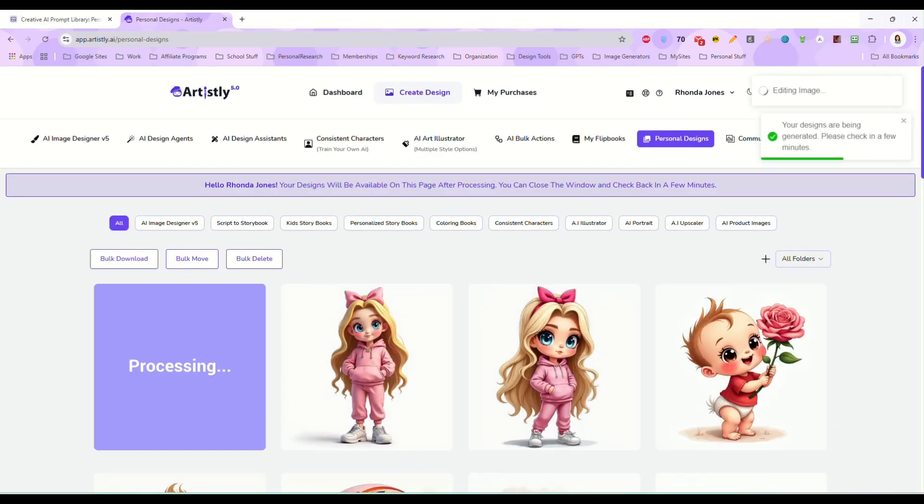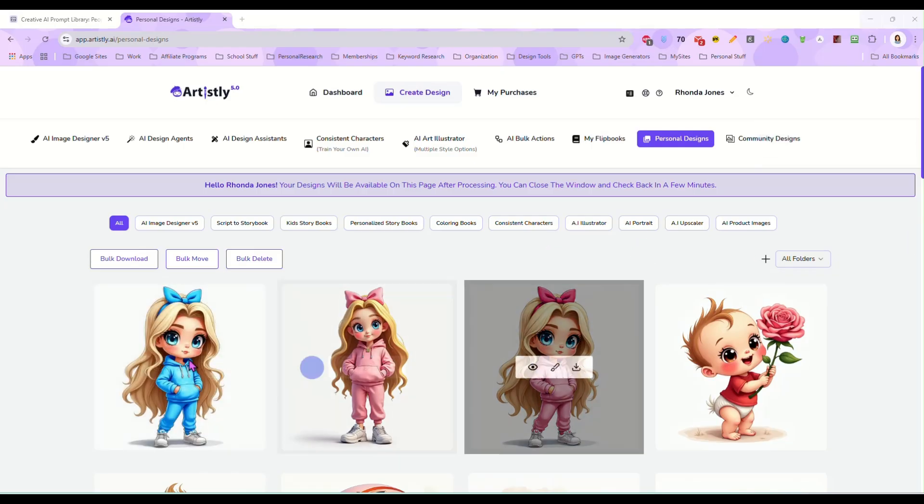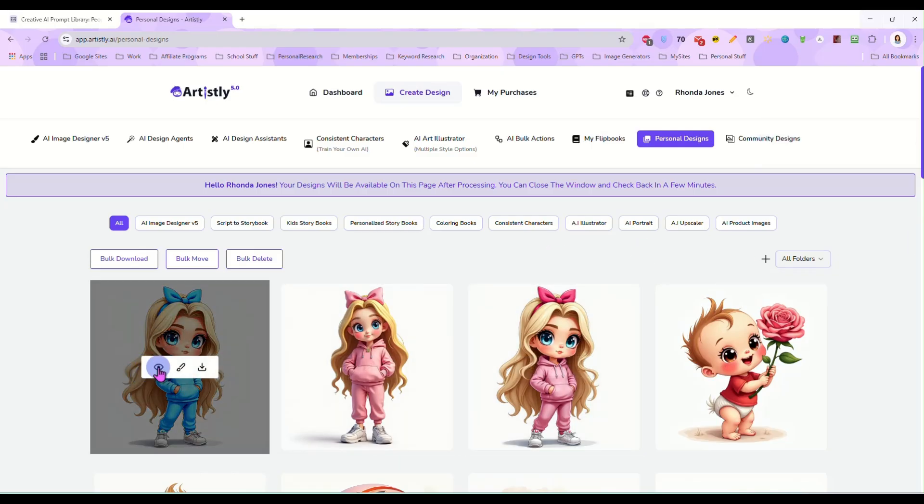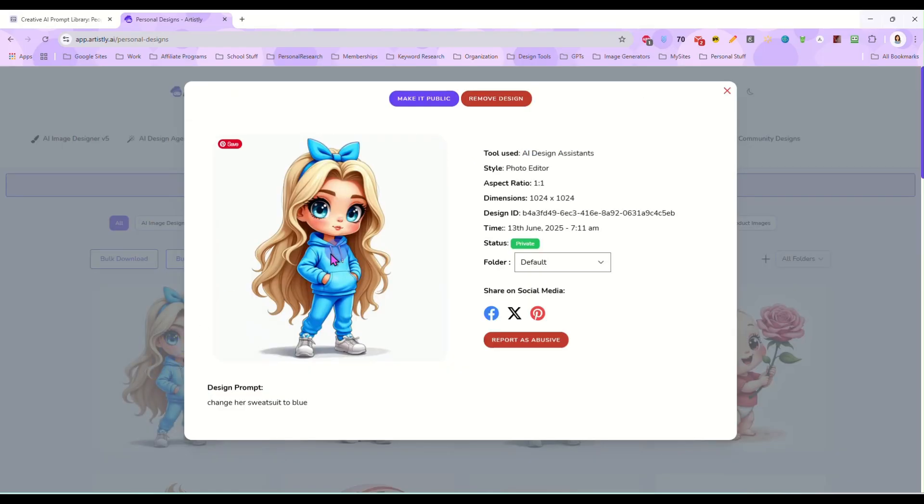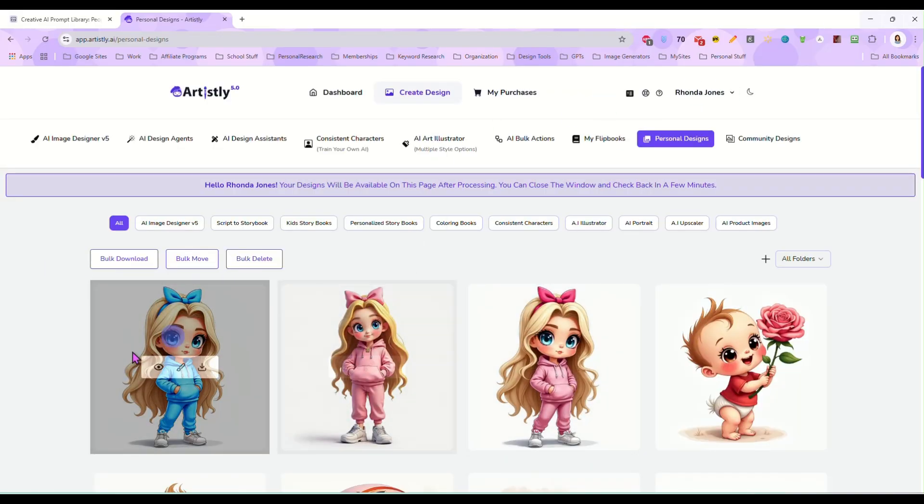I just wanted to change the sweatsuit to blue and now it's done and now she has the blue sweatsuit and it did change her headband to blue too but that's okay because I forgot to tell it to do that. I wanted to keep that matching.